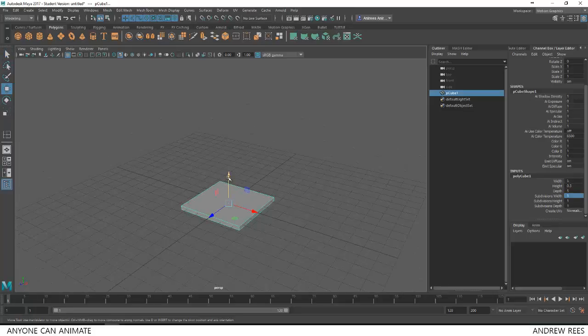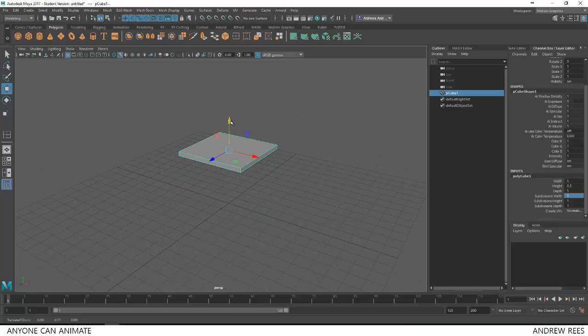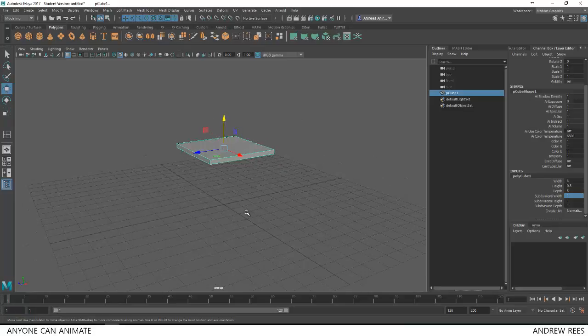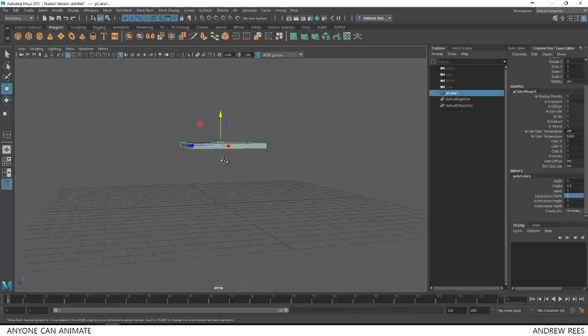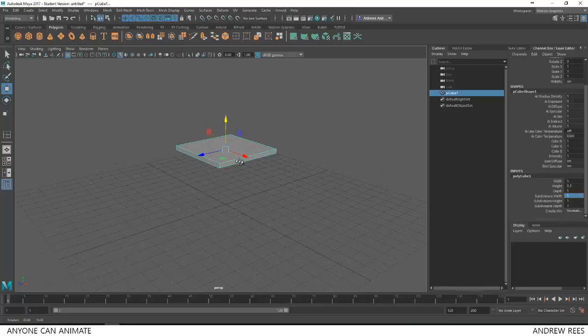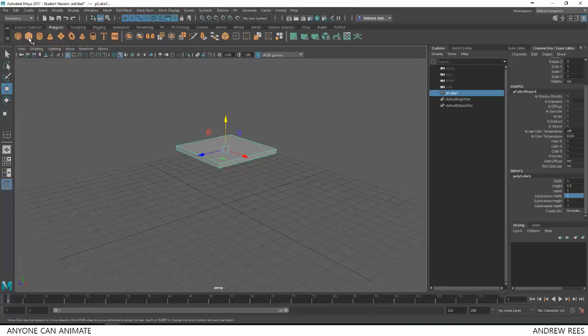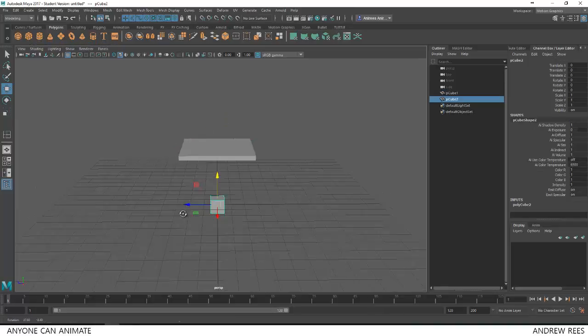So I'm going to pull it up by choosing the move tool. I used W key for choosing the move tool. You can also choose move tool by going in the toolbox. I'm just keeping it roughly there. I'll create one more cube. This time I'll click from the shelf to create a cube.